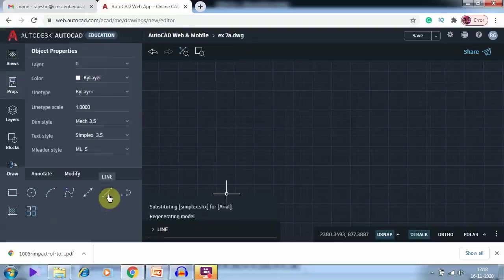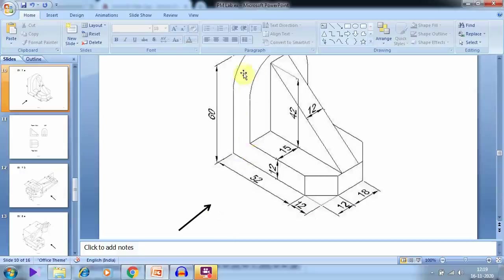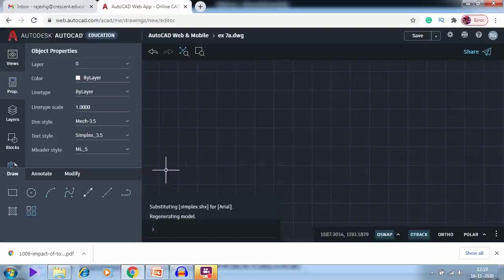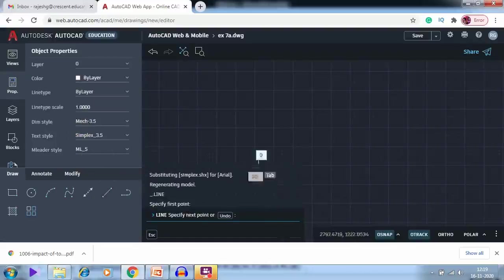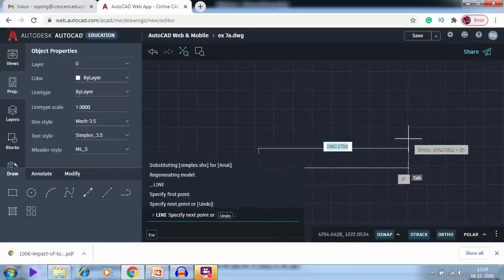I am going to draw the first line. The dimension of the first line is 64, this line is 60, and the distance is 12. Ortho on — 64.